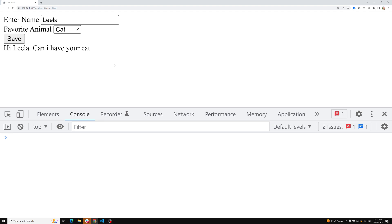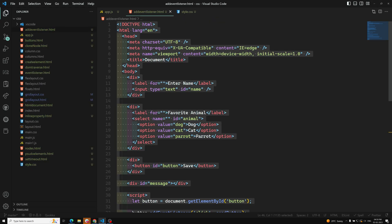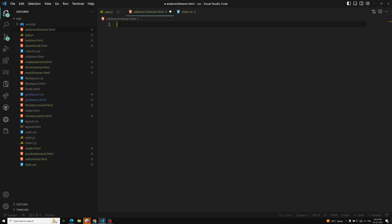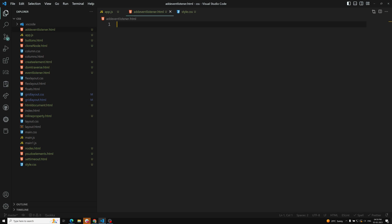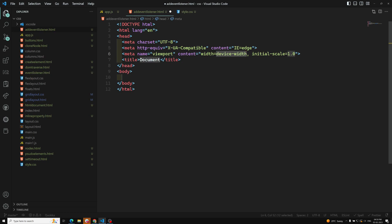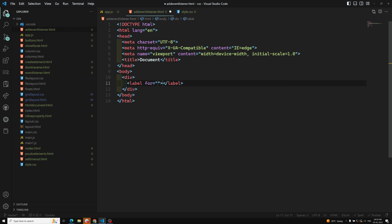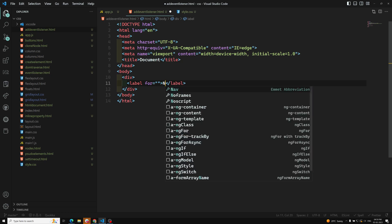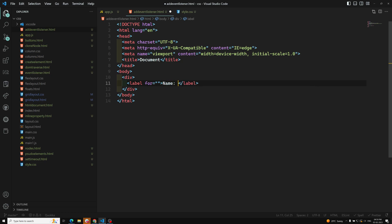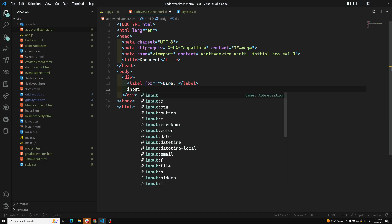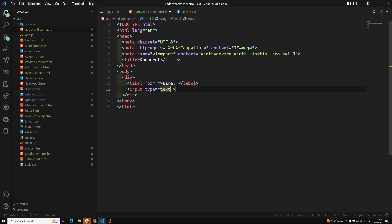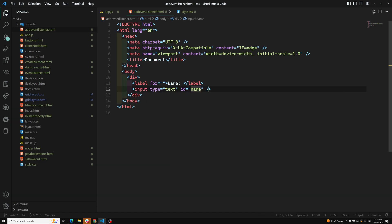This is what we want to do using event listeners. Let's try to write it from the beginning. We have understood the requirement, so let's write the HTML. First we need to have the name. I can have a label for name, and we can have an input element, type equals text and ID equals name.